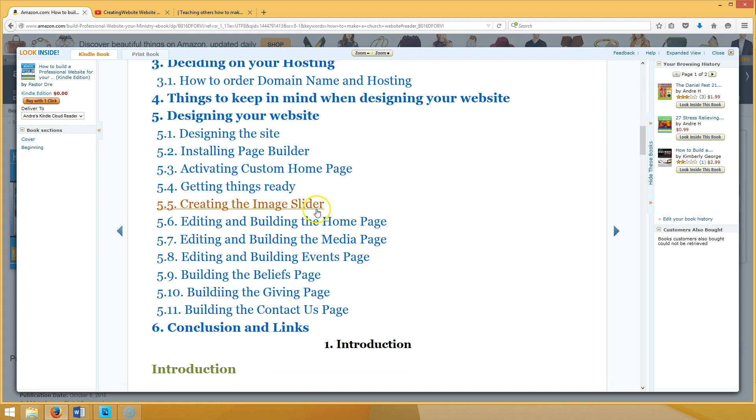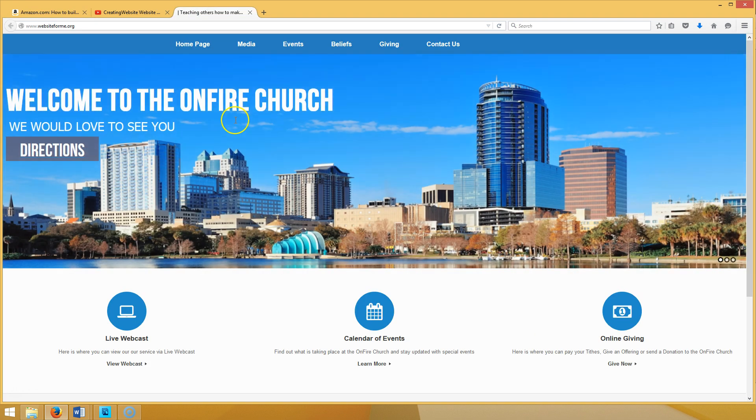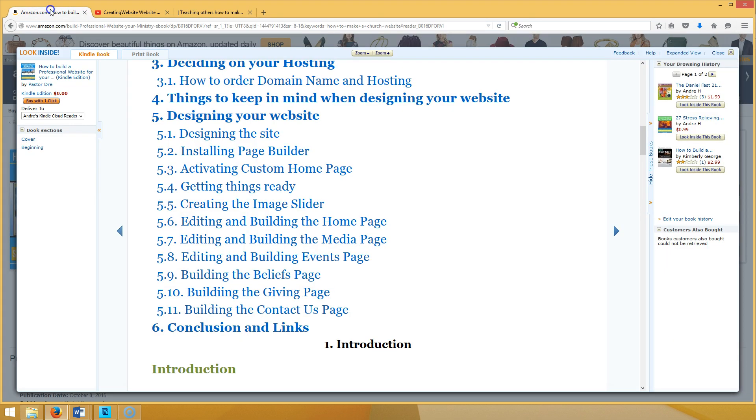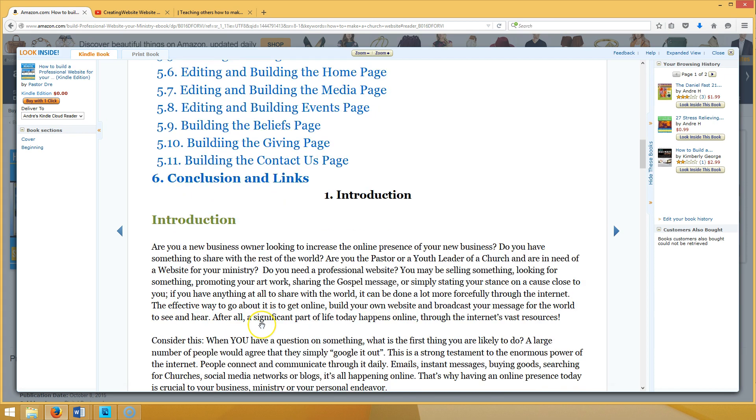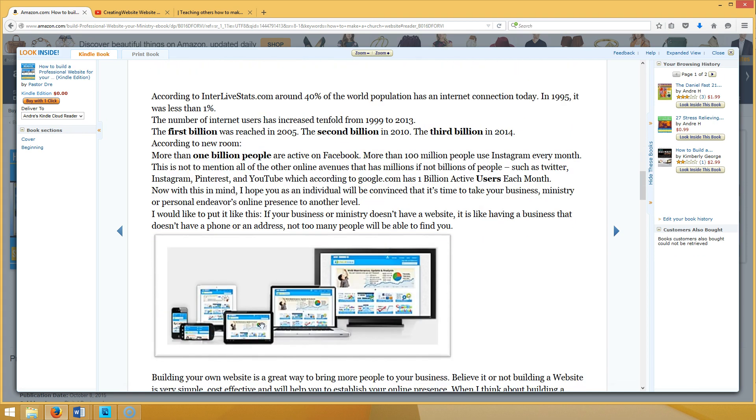Creating the image slider, and by the way the image slider that we create looks just like Apple and Uber. I'm telling you, this is a sample of the website right here but I'll get more to that later. Editing and building events page. There's so much going on in this ebook right here. And right now you can download it for free. It's amazing, you can download this ebook for free.